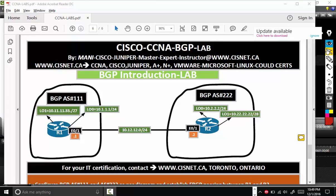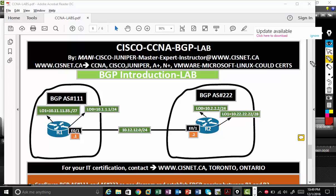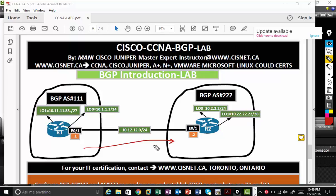So we're going to enable very basic BGP. The BGP is between two different AS numbers, so it's called EBGP.